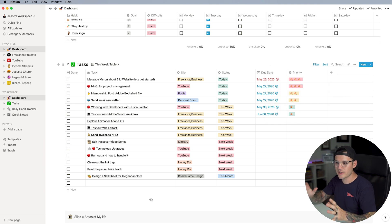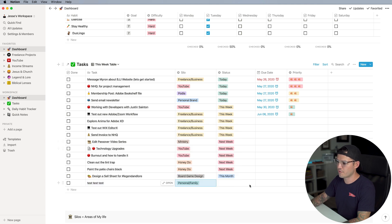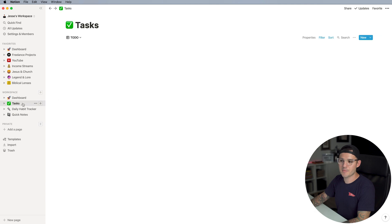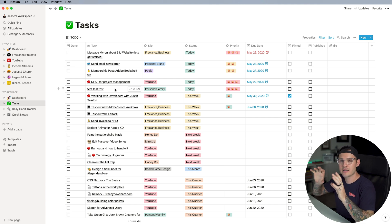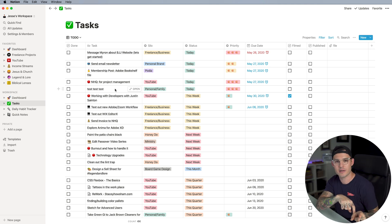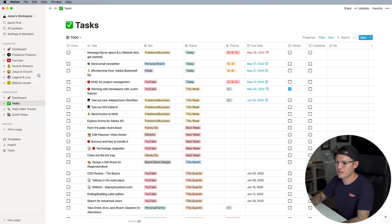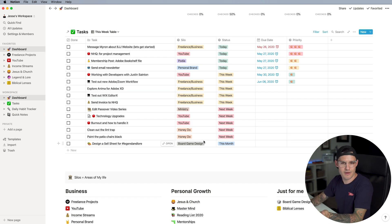All of these are linked. So if I add a new item here called 'Test, Test, Test' and assign it to 'Personal Family,' mark it for today, and give it a high priority — when I go back to my master task list, 'Test, Test, Test' has been created there too. If you create a task on any one of these linked databases or instances, it always dumps back into your master task list. And if I delete it here, it's going to delete it everywhere — it no longer exists in any instance of the dashboard.